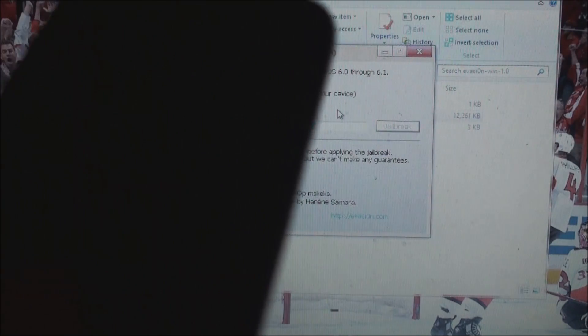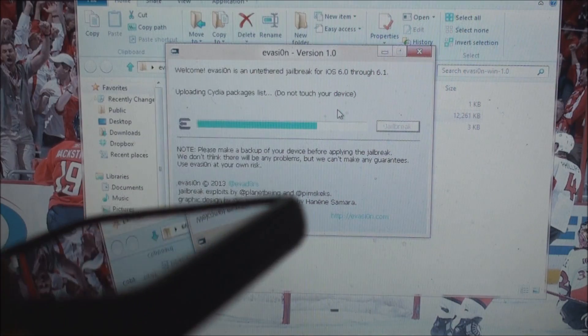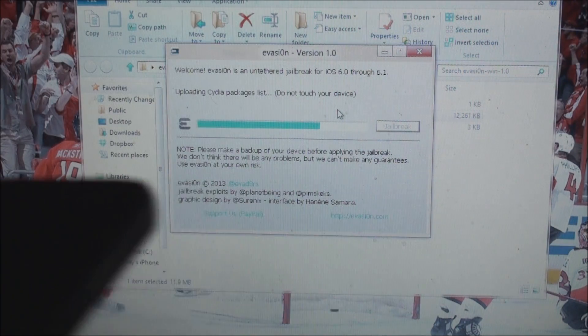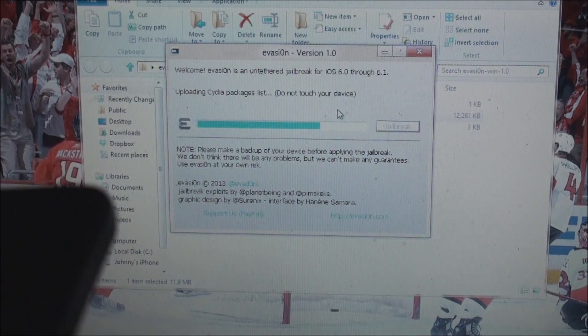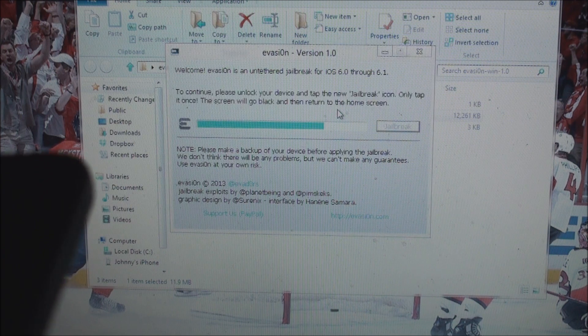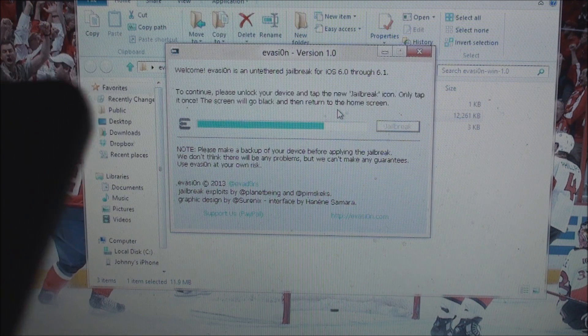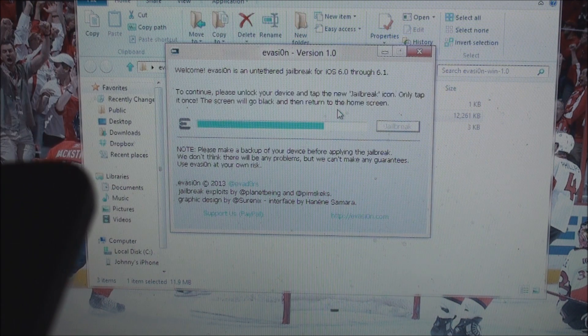And this is very crucial guys, do not touch your device while it is doing any of this or you could ruin your phone in this process and you have to restore it.